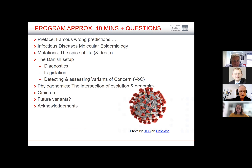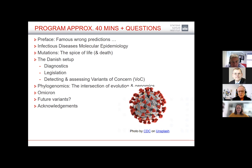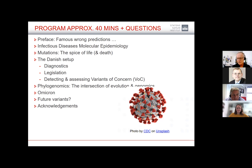Here is what we'll cover: a preface, then what is infectious disease molecular epidemiology and why is it important, then mutations — the spice of life and death. I'll mention the Danish setup, diagnostics, legislation, and how we detect and assess variants of concern. Then we'll look at results — the phylogenomics and evolution of SARS-CoV-2 — use omicron as an example, and ask ourselves about future variants: is it safe sailing or a little too early to be positive?